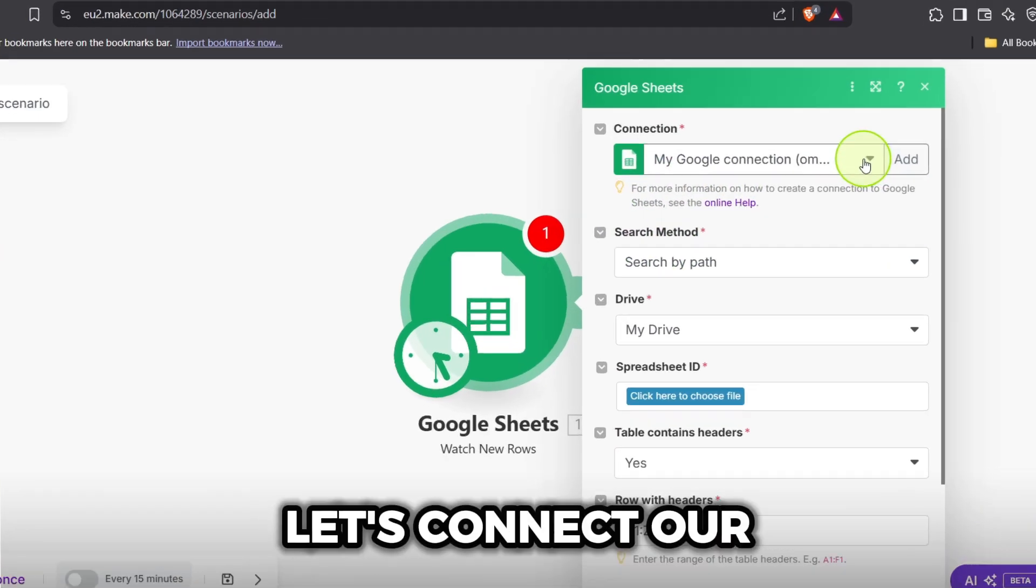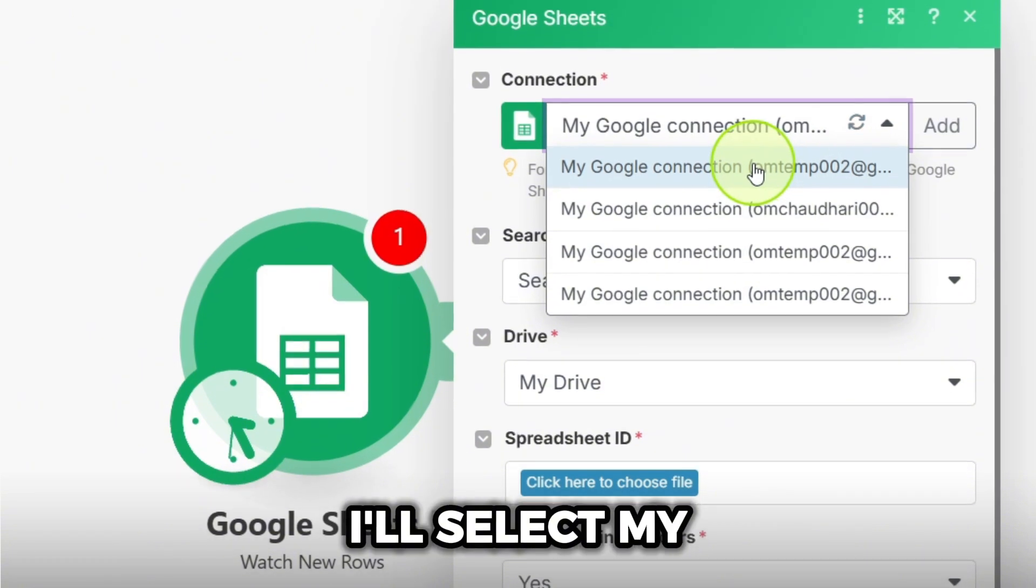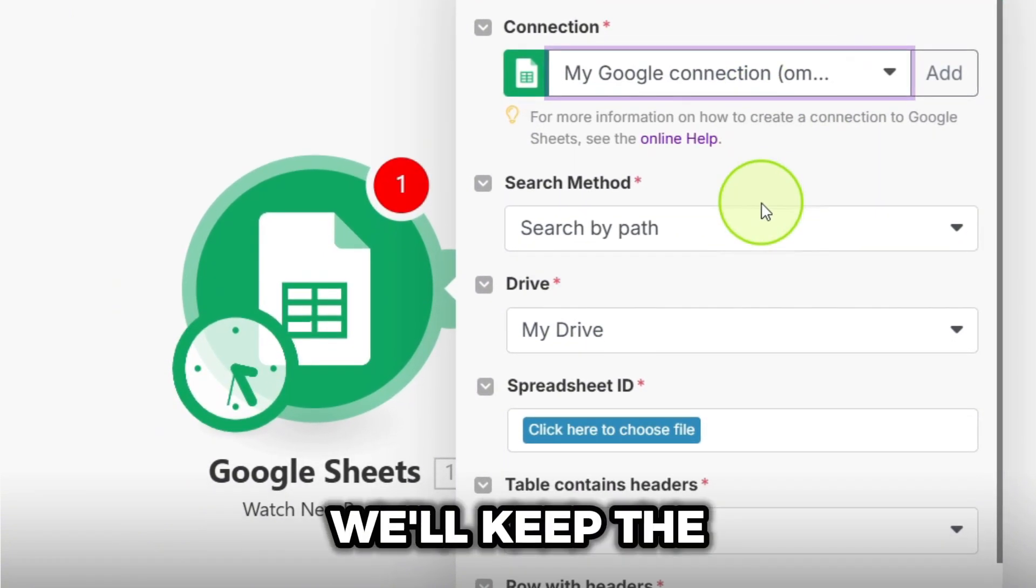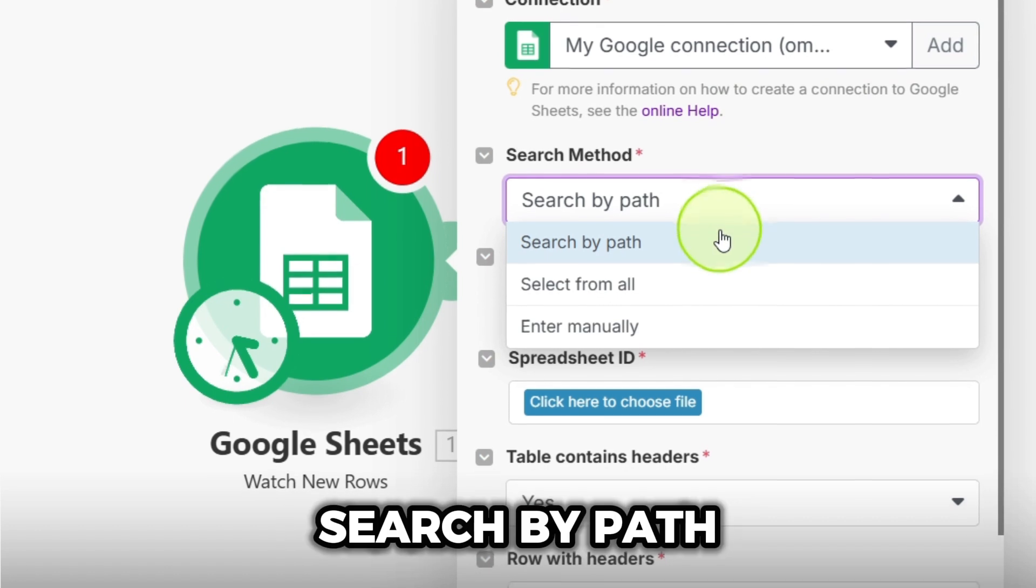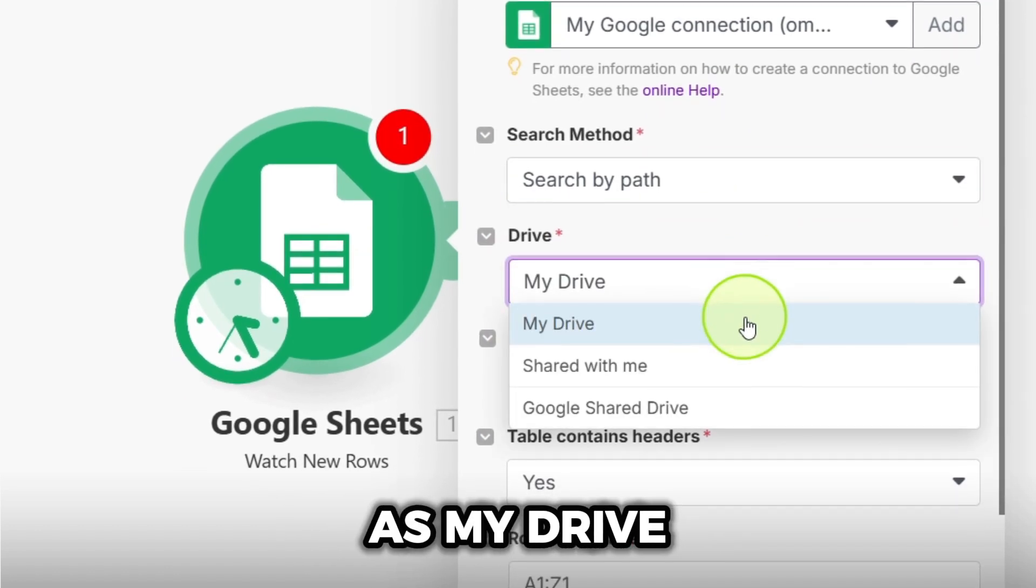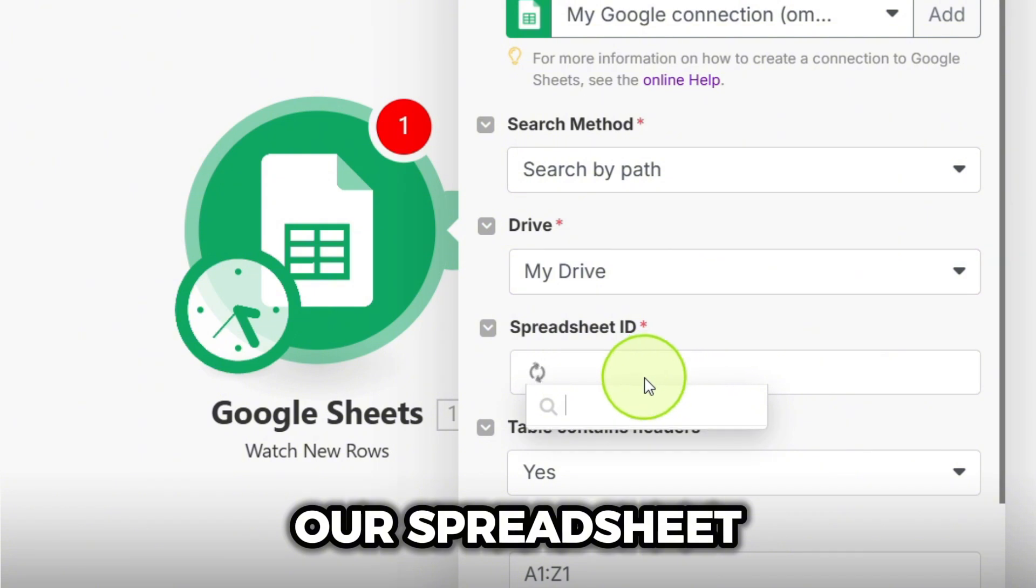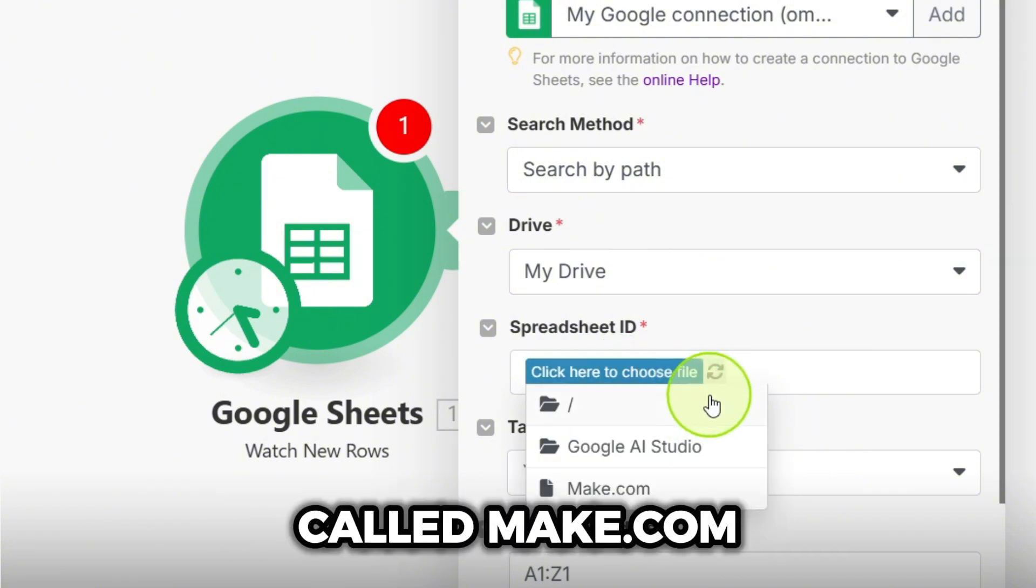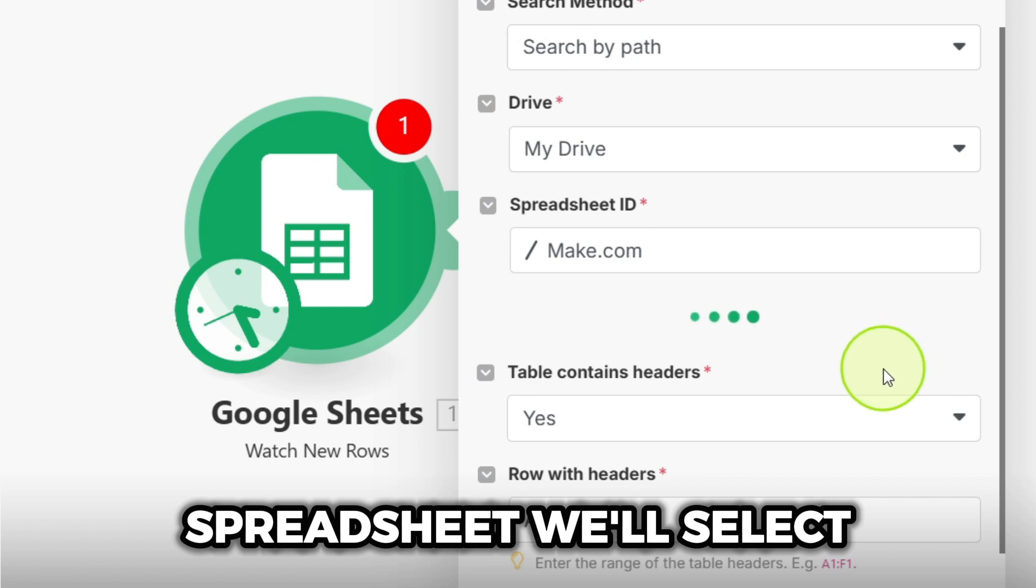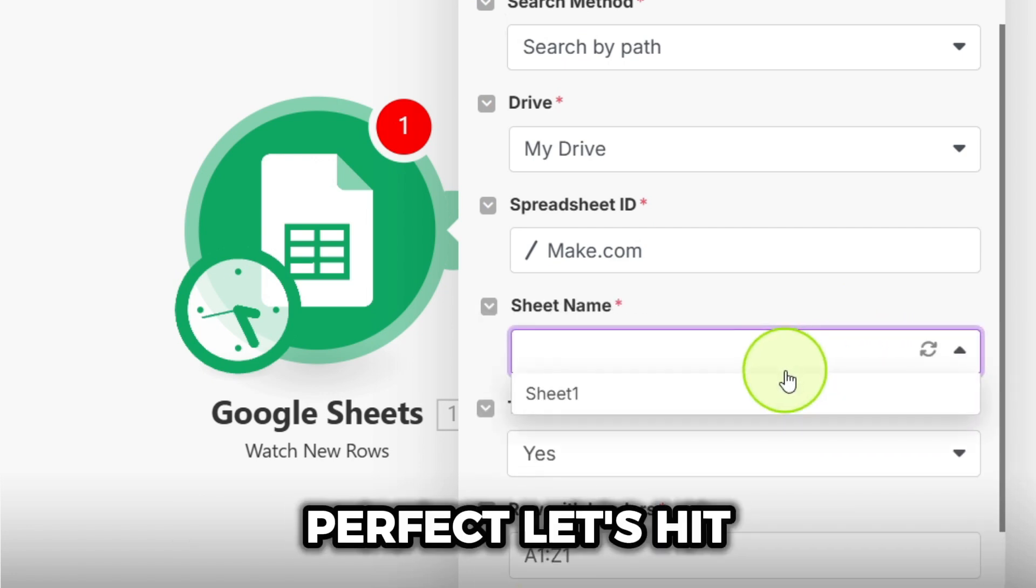Next, let's connect our Google account. I'll select my existing My Google Connection. We'll keep the search method as search by path and the drive as my drive. Now let's pick our spreadsheet. I'm choosing a sheet I've prepared called Make.com and within that spreadsheet, we'll select sheet one.